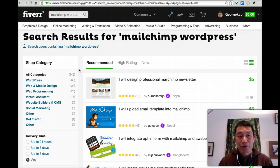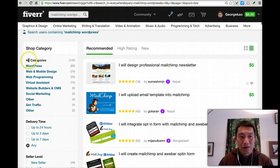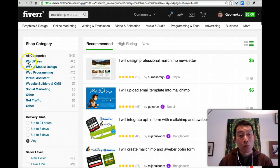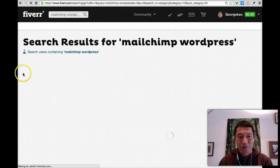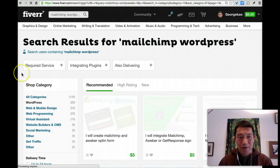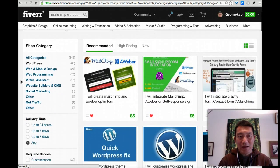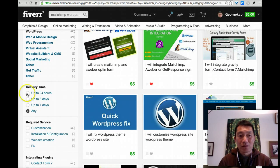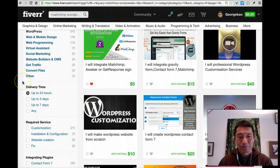If you want to filter further, you can click on these things on the left-hand side. For example, I want to make sure they know WordPress for sure, so I'm just going to click on WordPress. And once I do that, let's say I'm in a hurry and I want someone who can deliver up to 24 hours rather than waiting a few days. So I'm going to click on this.